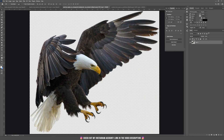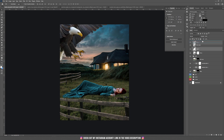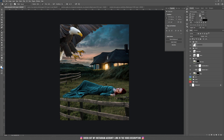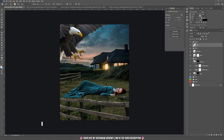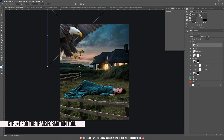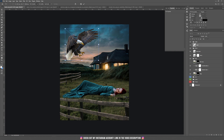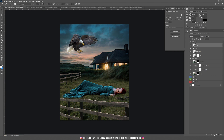Now I'm going to place the eagle — you'll find the link for it in the description. Drag it into the composition, move it to the top, create a group called "Eagle," drag the eagle layer inside, rename it, and right-click to convert it to a Smart Object. Press Ctrl+T for the transformation tool, drag a corner to make it smaller, and drag it to where you think it's best for your composition.